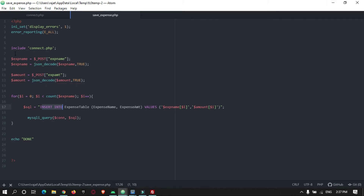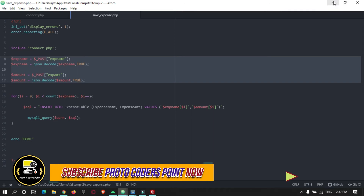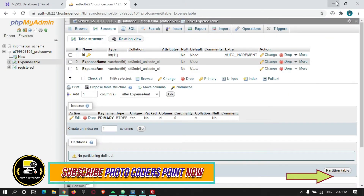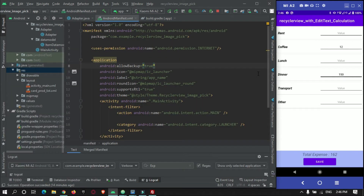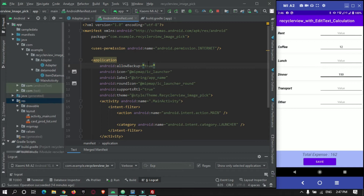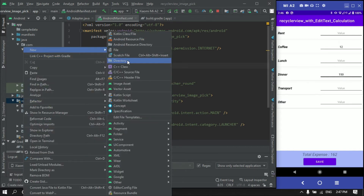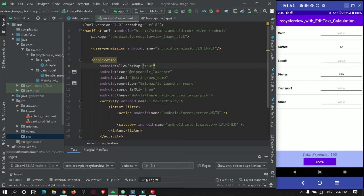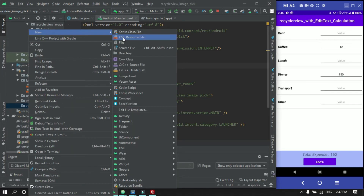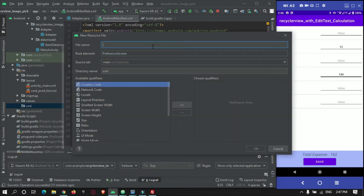It will be very easy to understand this code. Since we are making internet calls to send data to our database, in your Android app you must configure which internet connection or IP address you are using. For that, in your resource folder create a directory named 'xml', and inside it create a new XML resource file — you can name it 'network_config'.